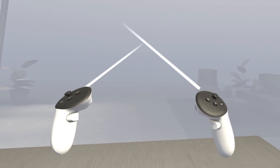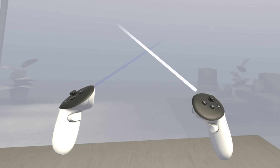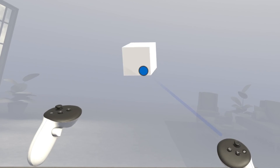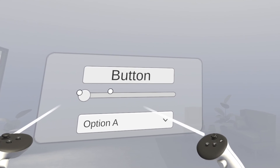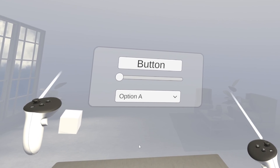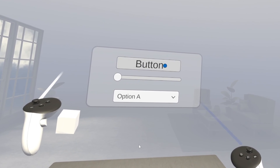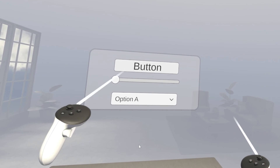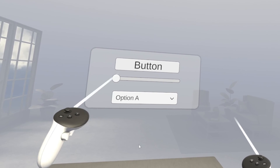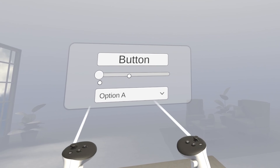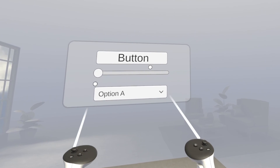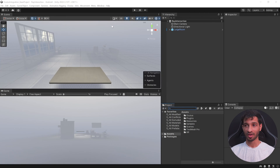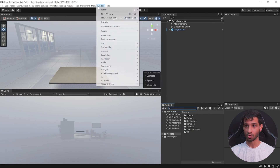In this video I'll show you how to set up controller ray interaction, how to set up ray interaction for 3D objects and UI canvas, how to set up masks so that you can interact with only certain objects, and finally I'll show you how to hide and unhide the ray.